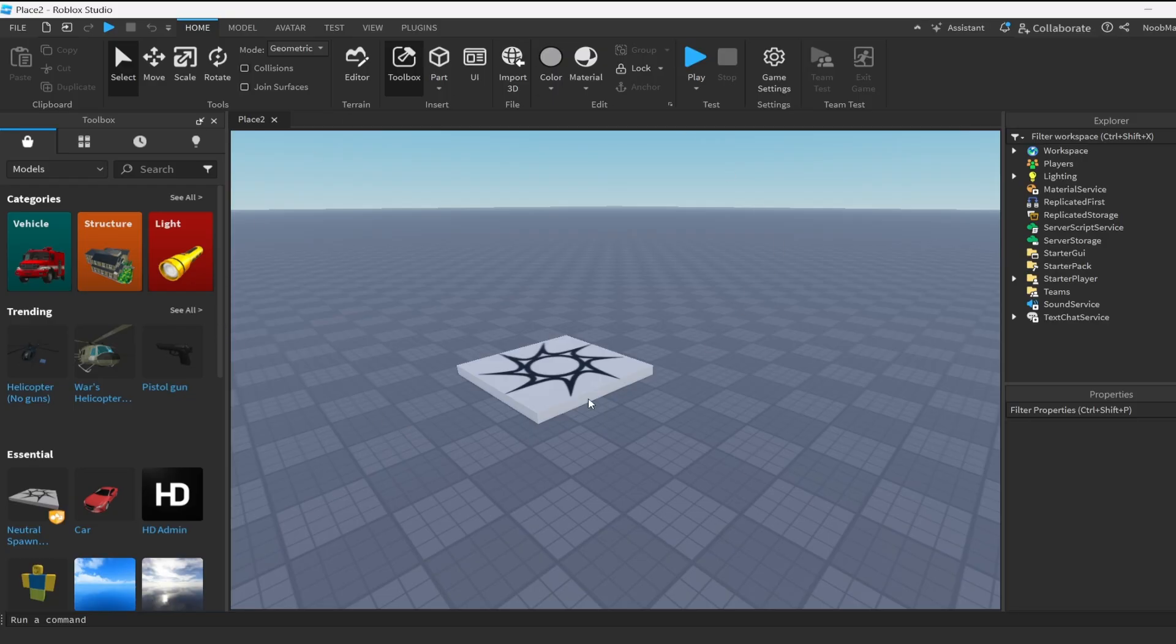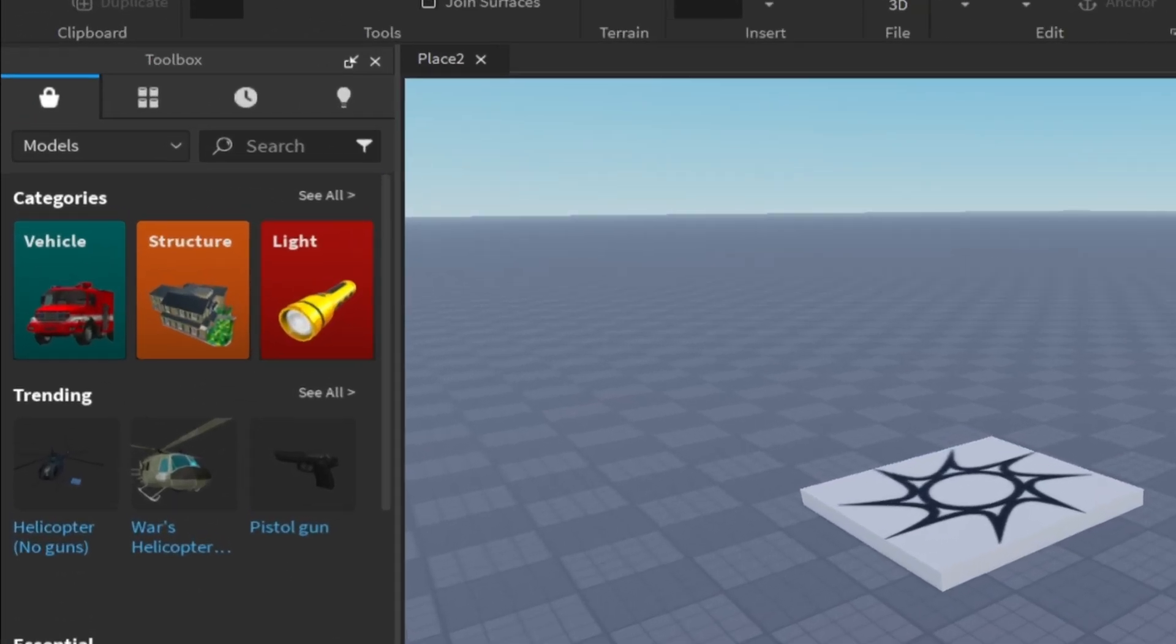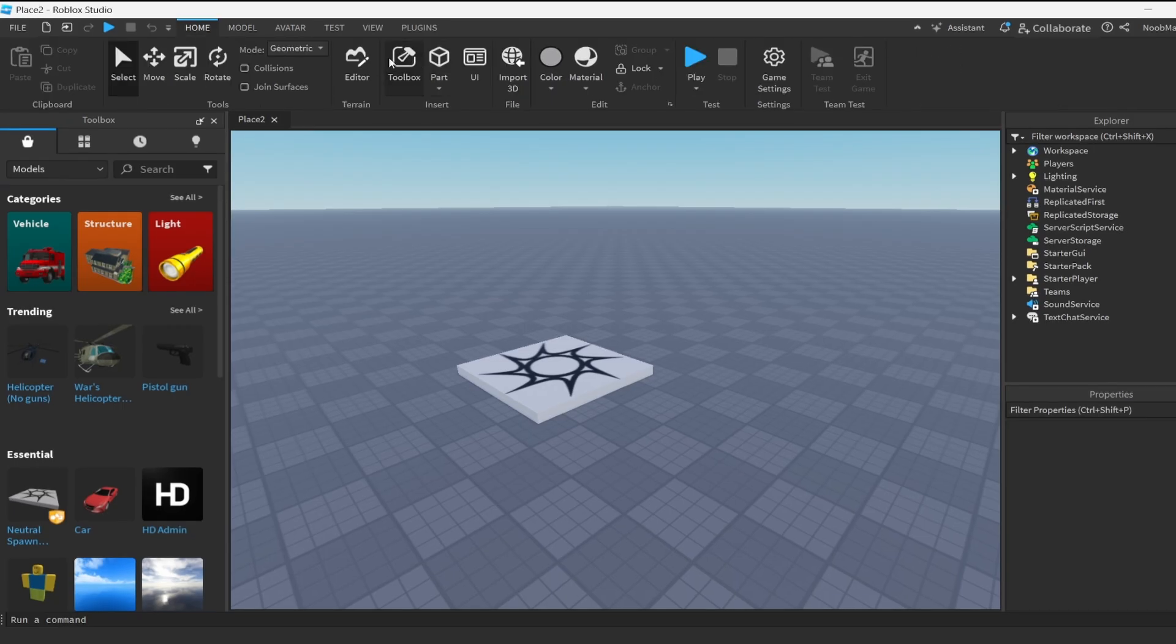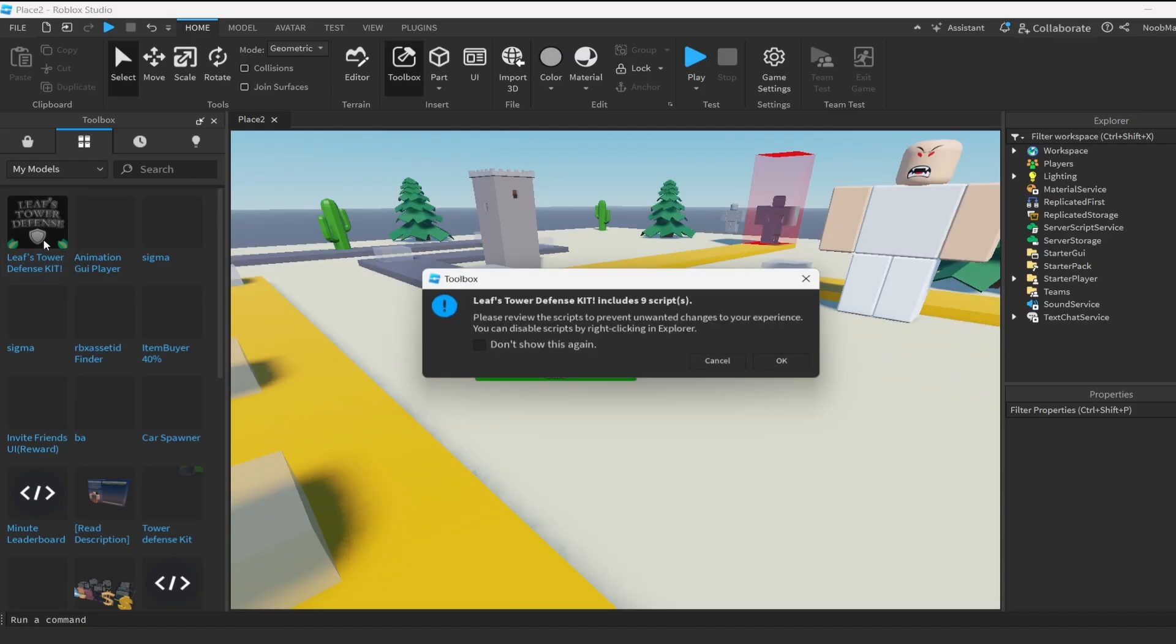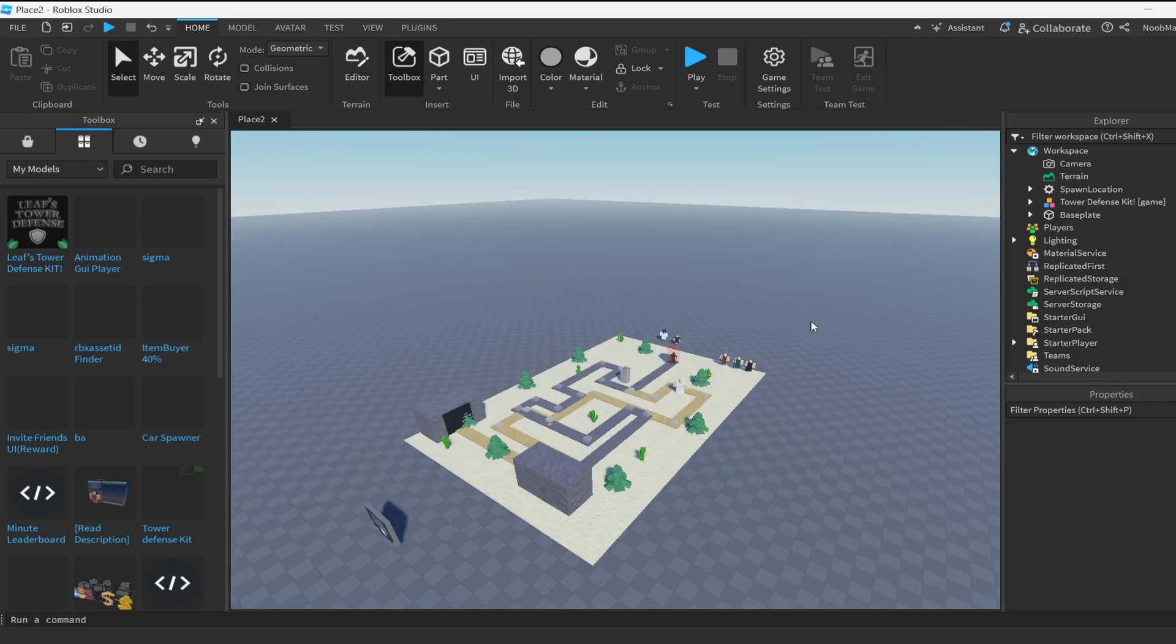So once you're in Roblox Studio, if you don't have this toolbox menu opened up, go to the top right here and click toolbox. It will open up your toolbox menu. Click on the four icons and make sure it's selected under my models, and then click on the kit.